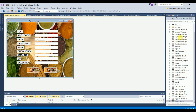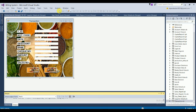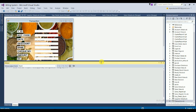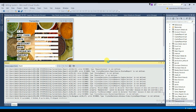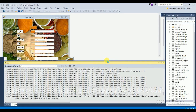This covers the main project structure and design. You can run this project, and the source code link is given in the description below. You can also download the project documentation from the same location.